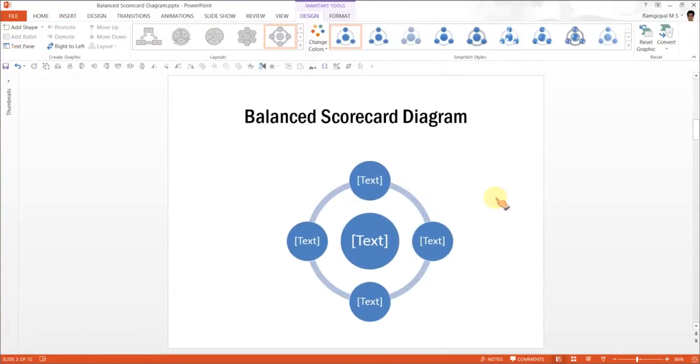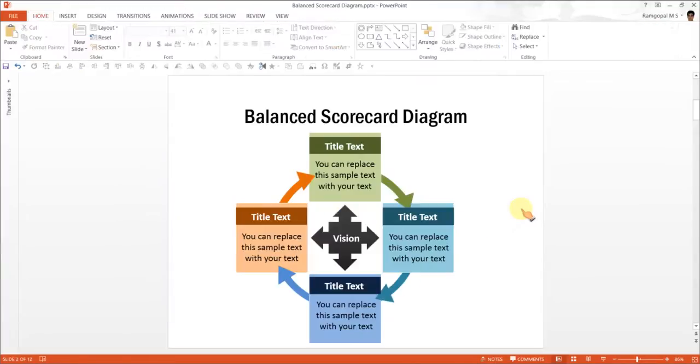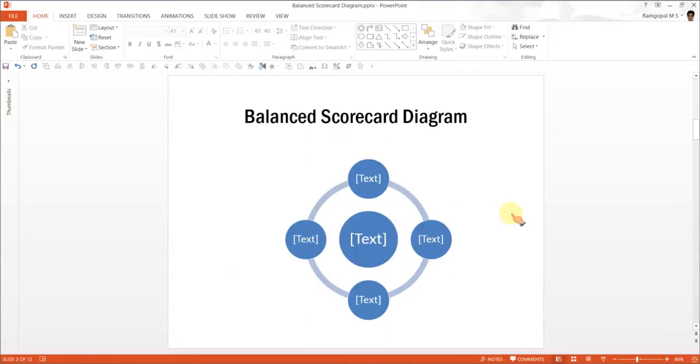Now this diagram has no relation to the diagram that we see here. However, we are going to make the changes using a very powerful option called Change Shape in PowerPoint.